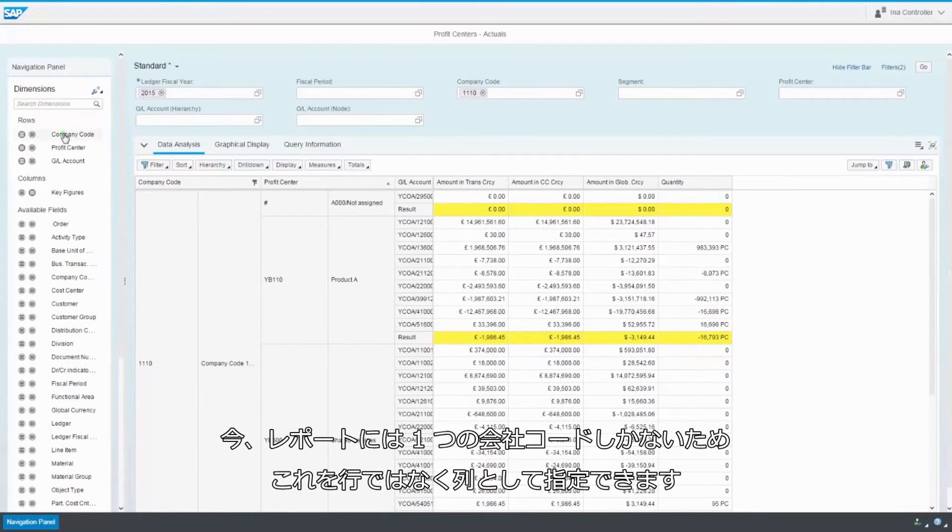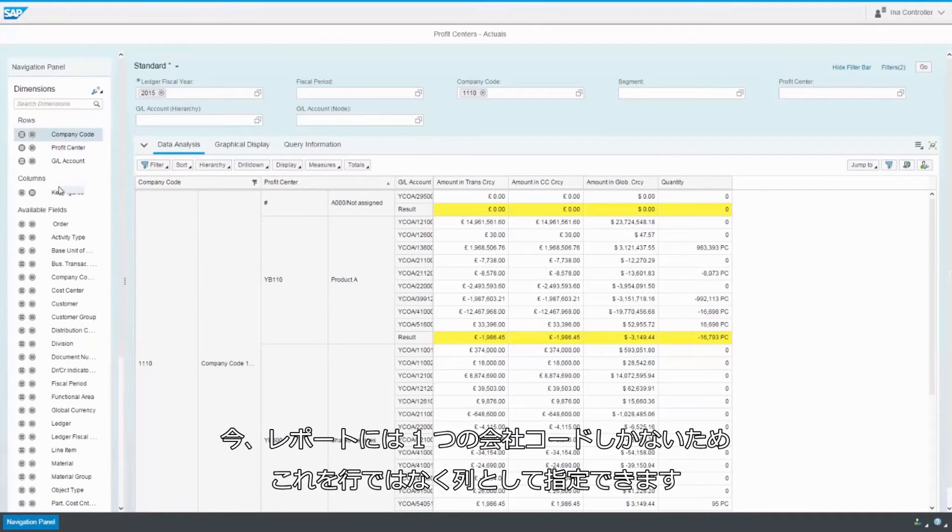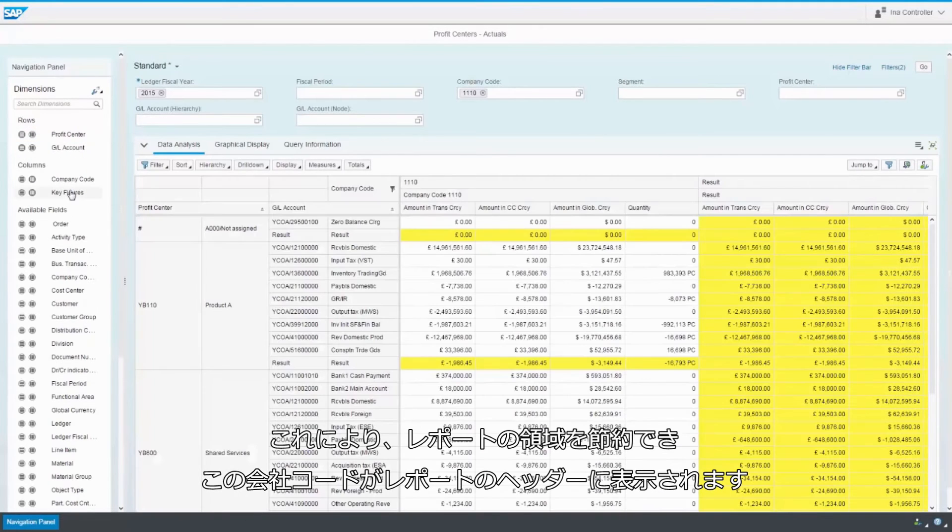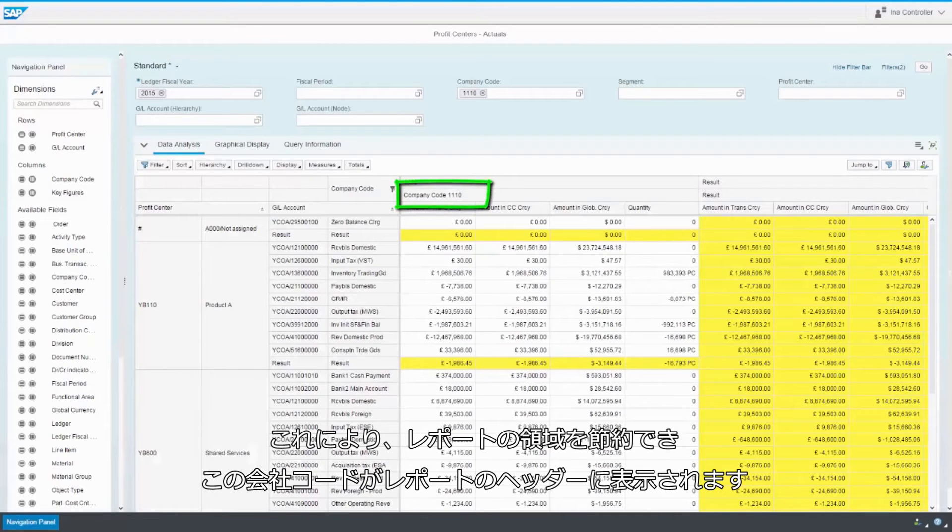Since there's only one company code in the report now, I could specify it as a column rather than a row. This saves space in the report. Now the company code is in the header of the report.